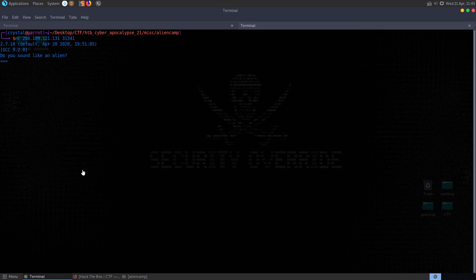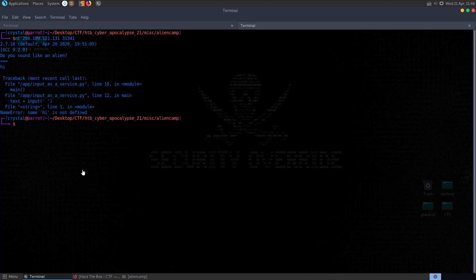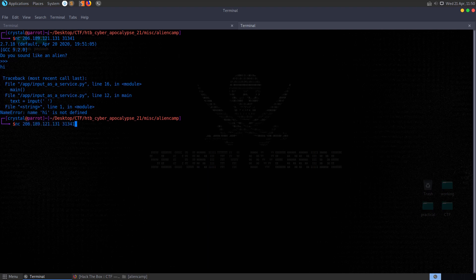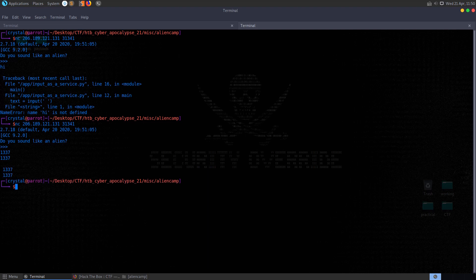We get this prompt saying, do you sound like an alien? So we can try and enter something in here. We get name, hi is not defined. I basically just went through this and tried to enter in some different commands, some different data types. So if we enter in a number here, you'll see that it just prints that back to us.